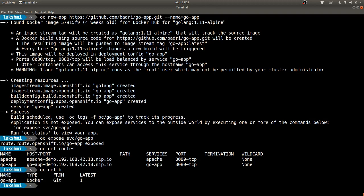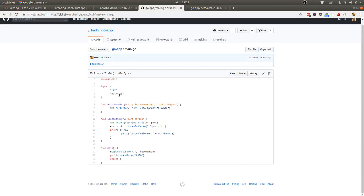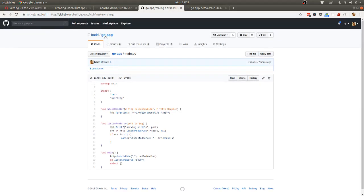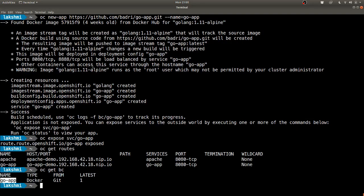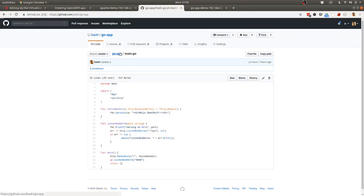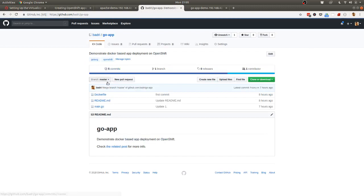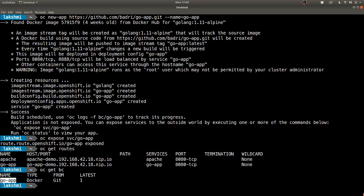This build config is a resource which specifies how your app is built. It's called even before the deployment config. It says that whenever there is a change detected in this repo, you trigger a new build and then impose that on top of the image which you created from the docker file, and then create a new deployment. The rest of the workflow is the same: you create a deployment, deployment creates a replication controller, replication controller creates the pods, and then you expose the service as a route.